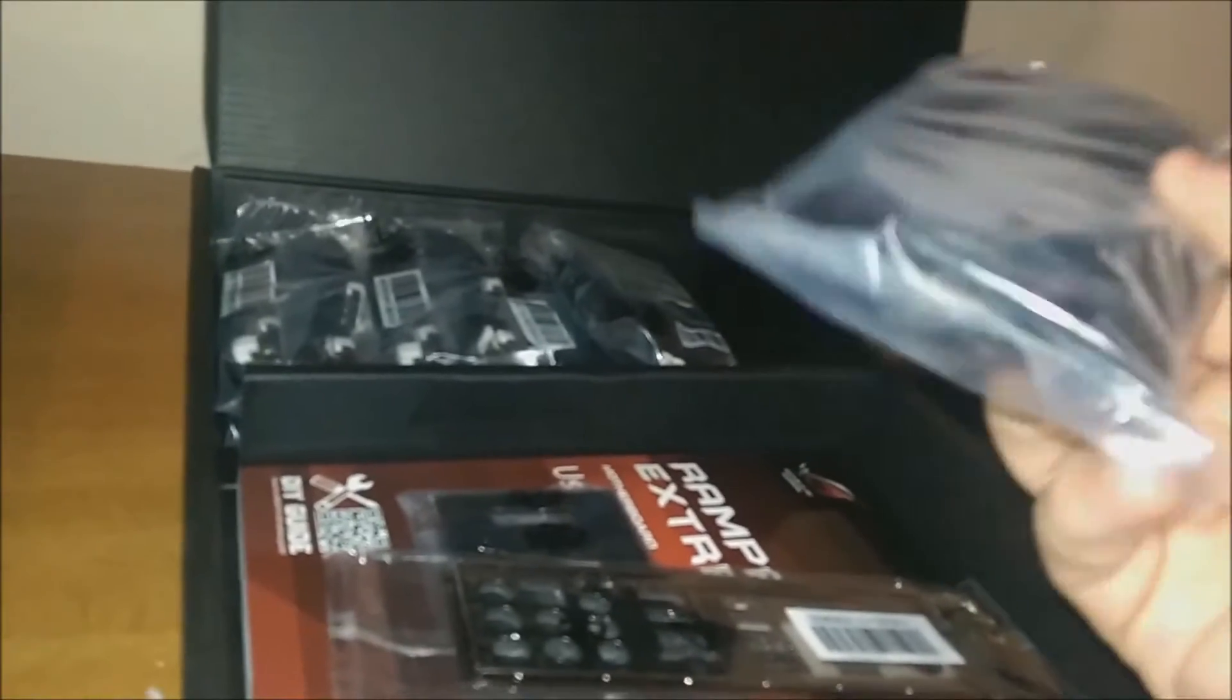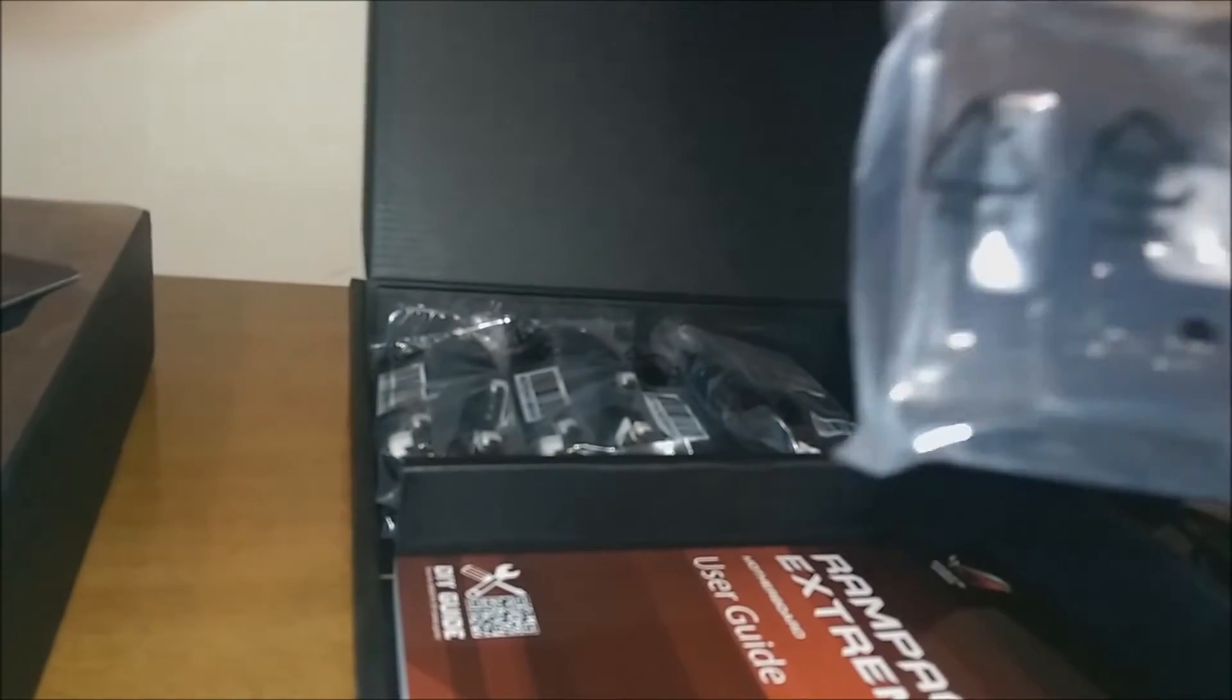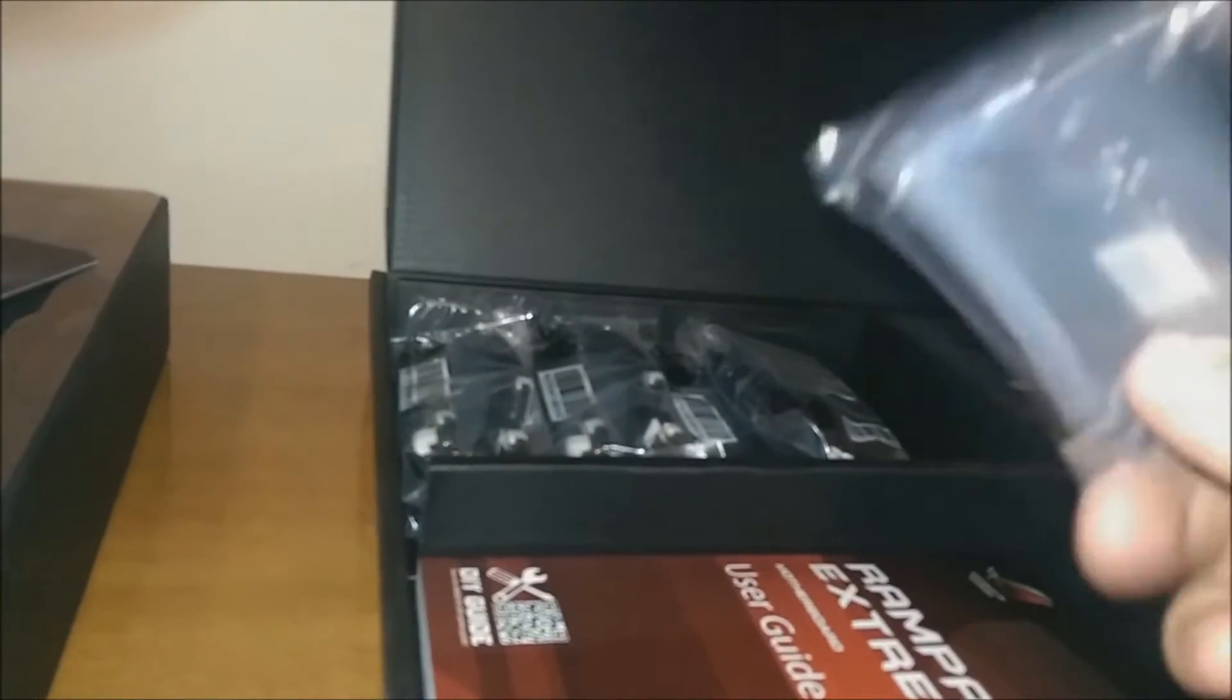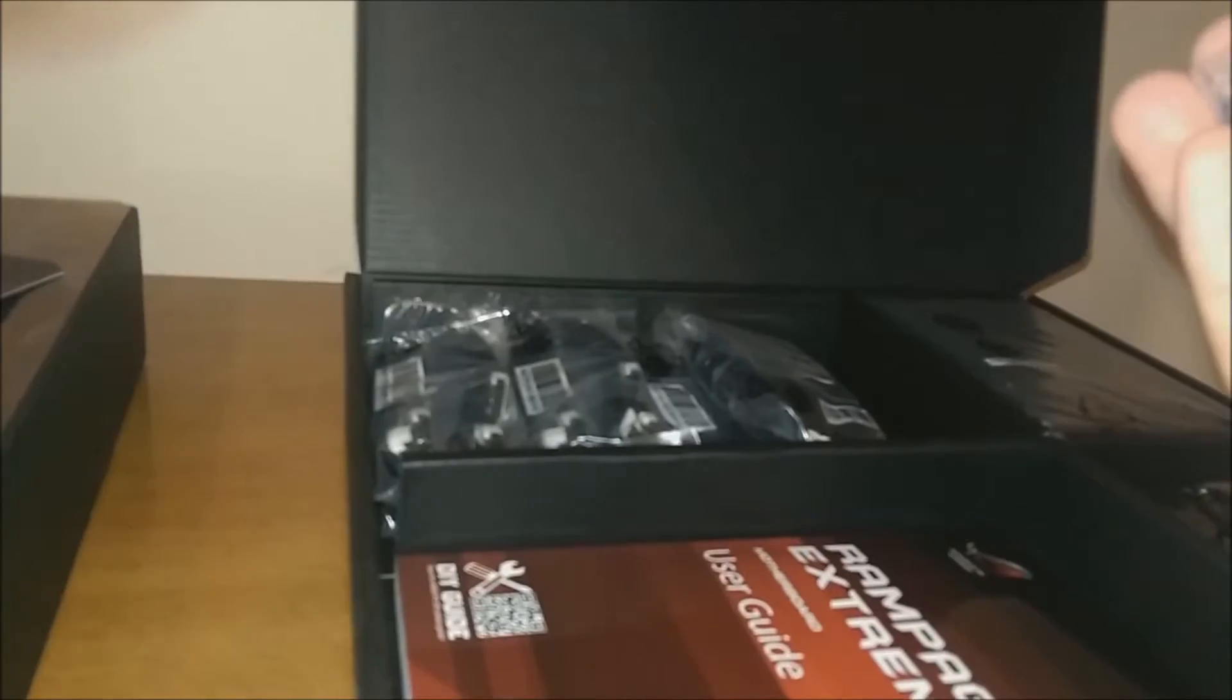Comes with the door handle thing. This is a USB 3 to USB 2.0 adapter. That's very nice if you don't have one or something. IO shield and a badge of some sort. I'm gonna have to look into what that is.